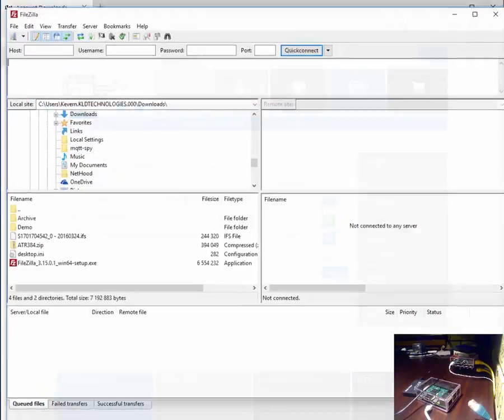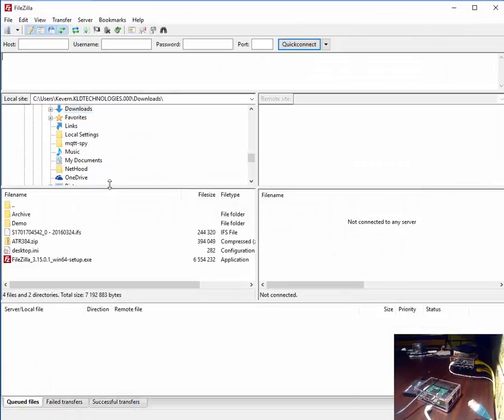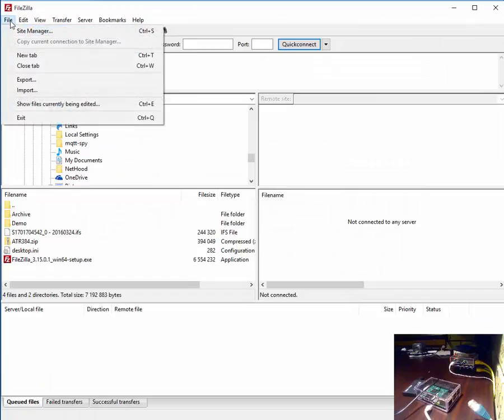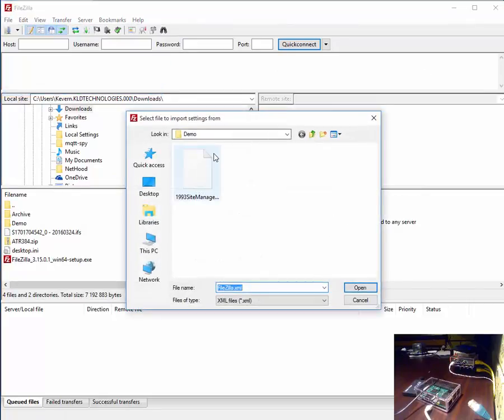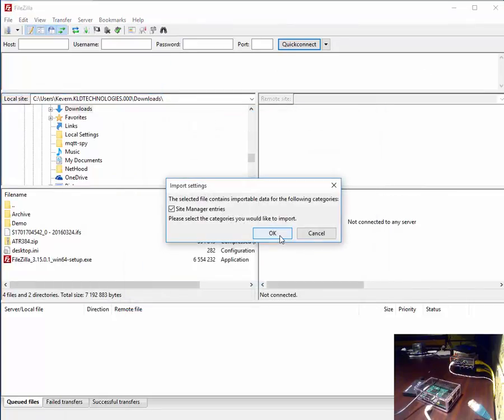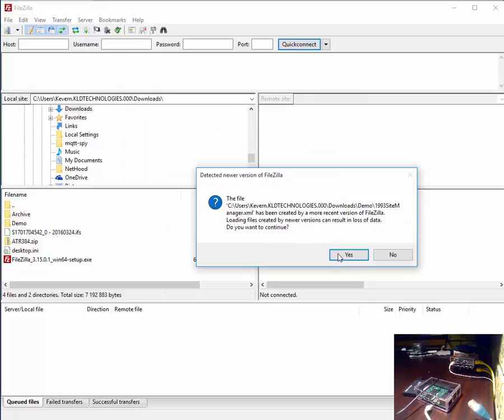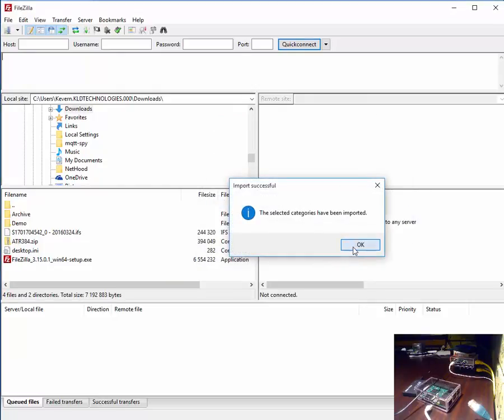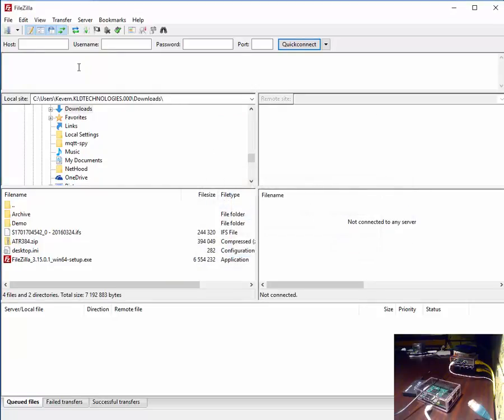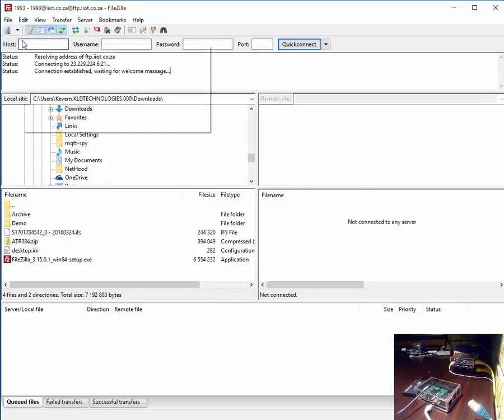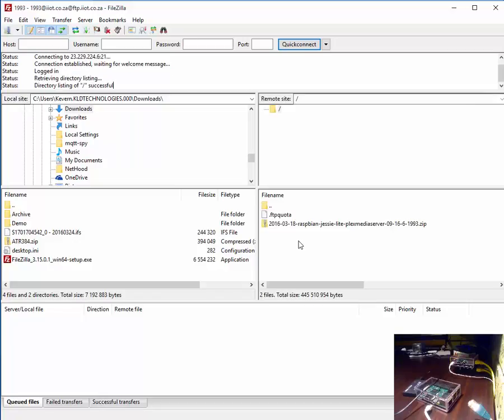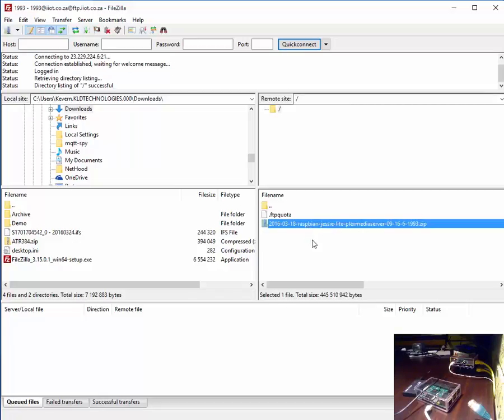Let us open FileZilla. Once you've opened FileZilla please import the site manager file that you've just downloaded. Accept and agree. And then select your site manager connection which will connect you and your product that you purchased will become visible.